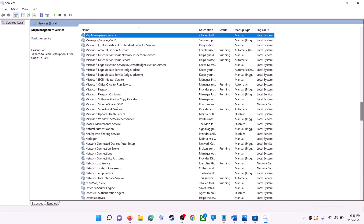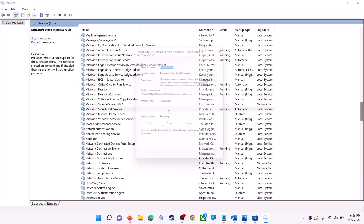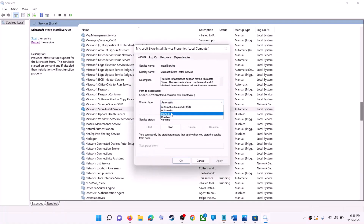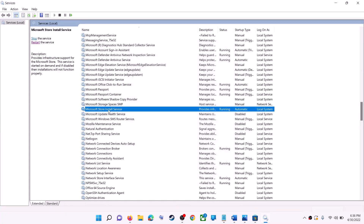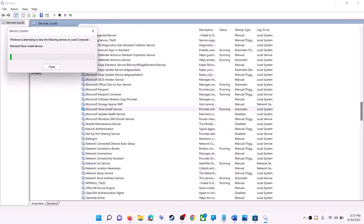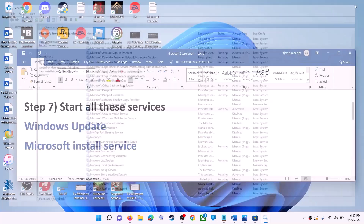Now find Microsoft Store Install Service, double-click on it, set it to automatic, click on apply, click on start if highlighted, then click on OK. Click on restart the service. Now open Microsoft Store and use it.